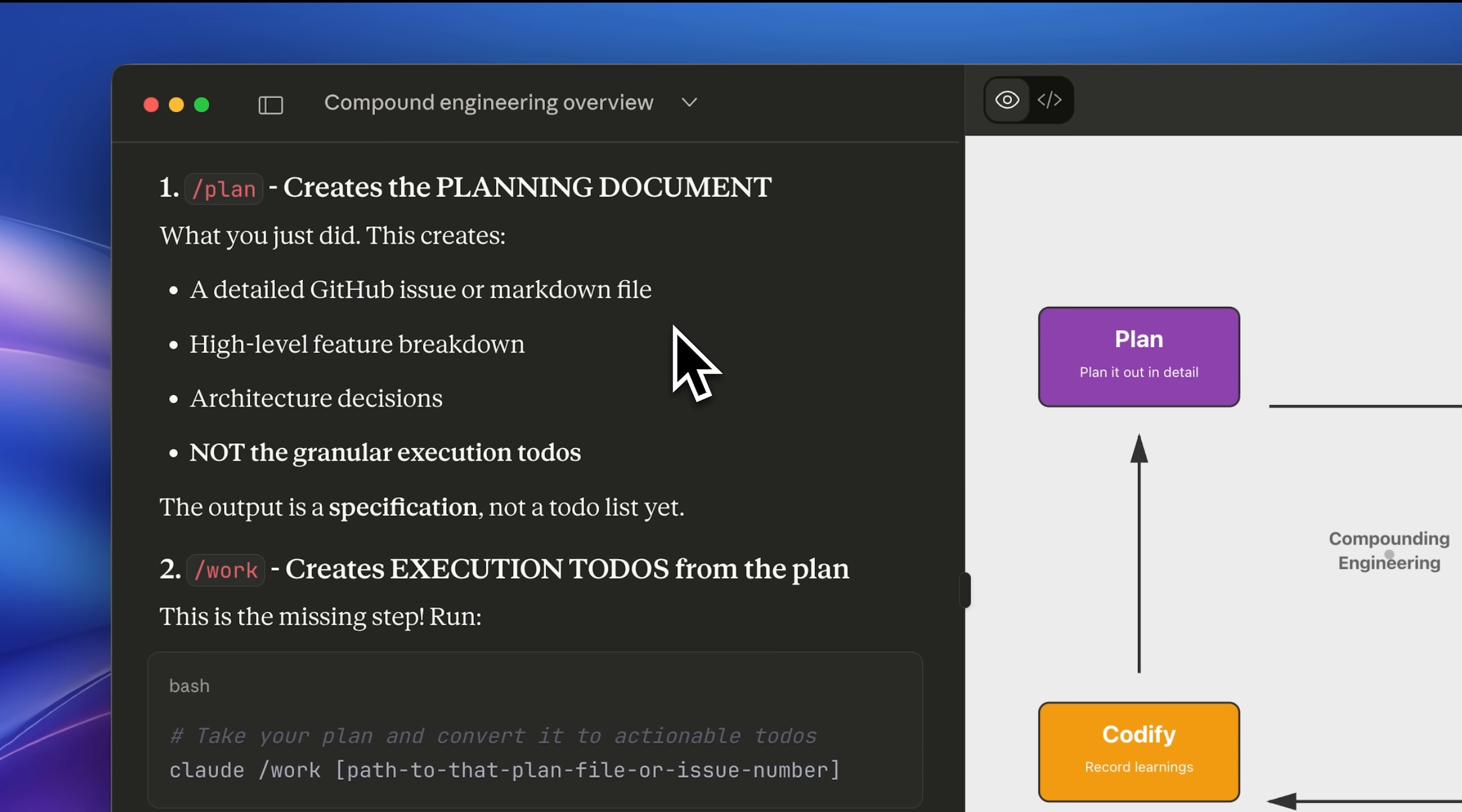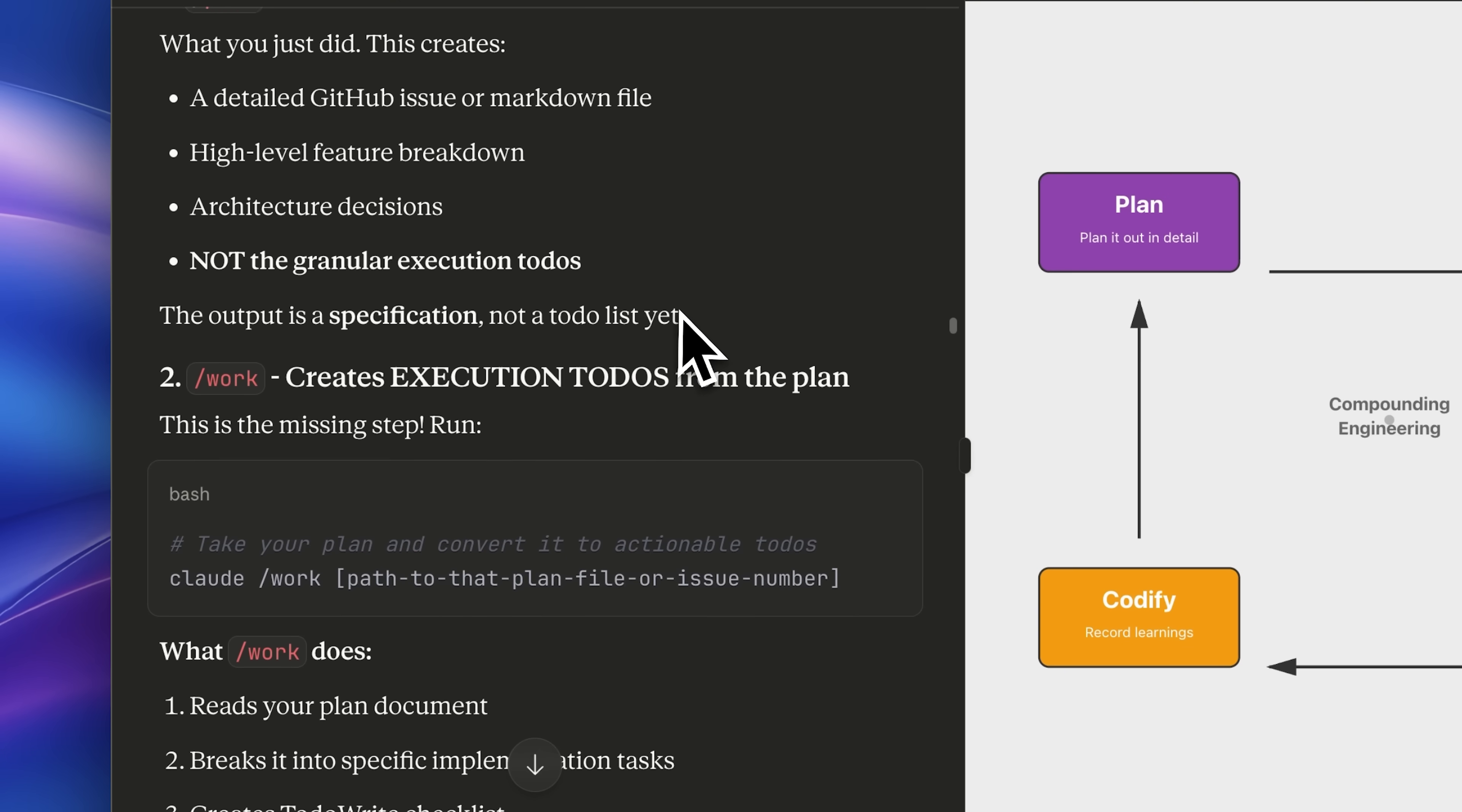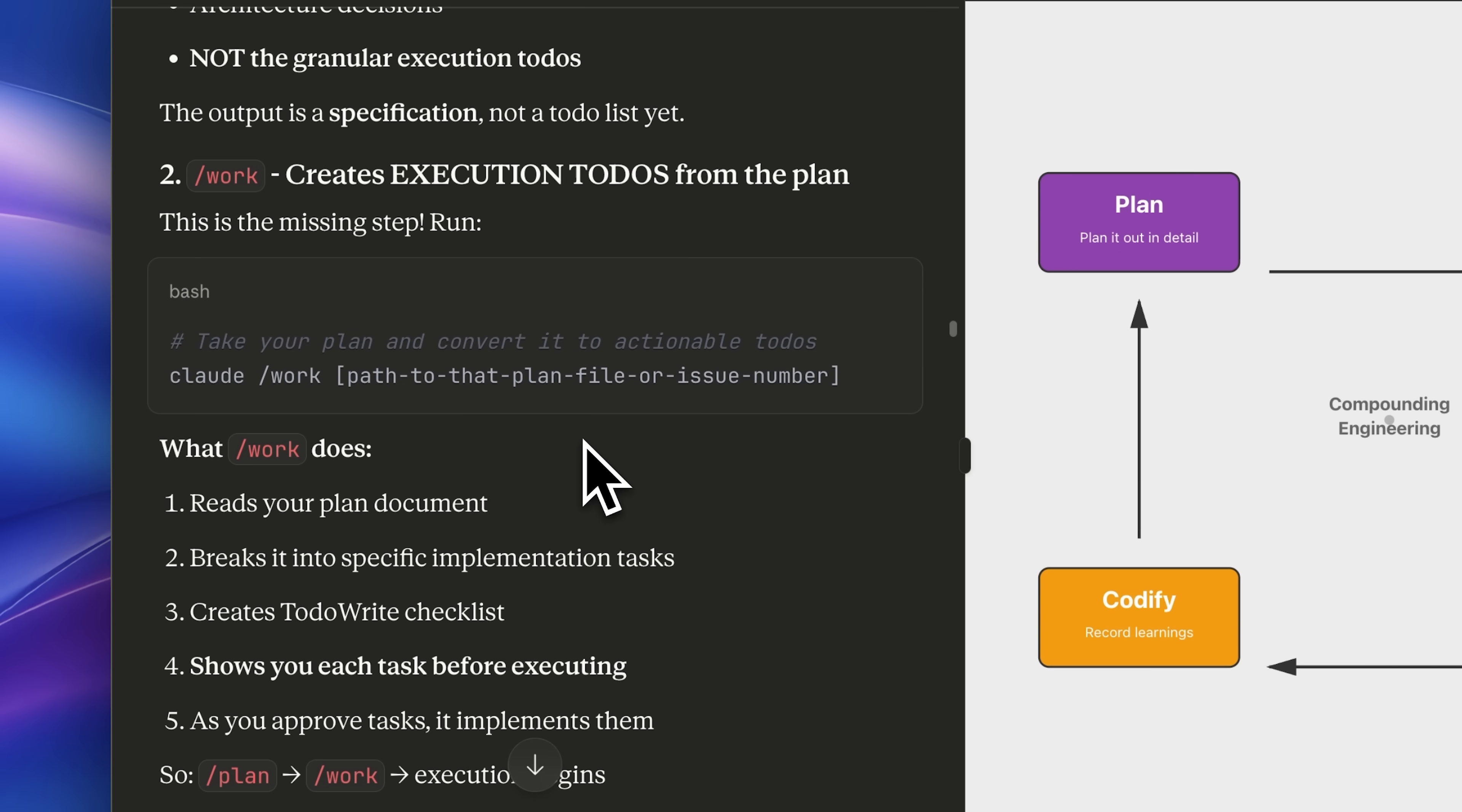When you first run the plan command, a detailed GitHub issue is generated. It breaks everything down and makes all the architecture decisions. Right after running the plan command, it doesn't actually write the details into markdown files. Instead, it writes them inside the agent's to-do tool and sets them up there.